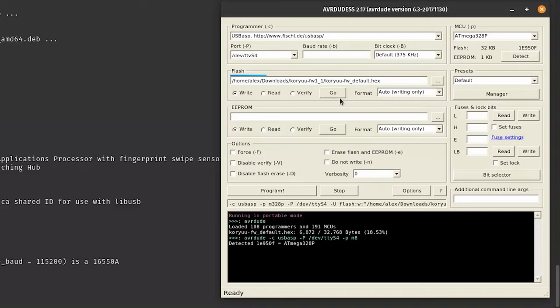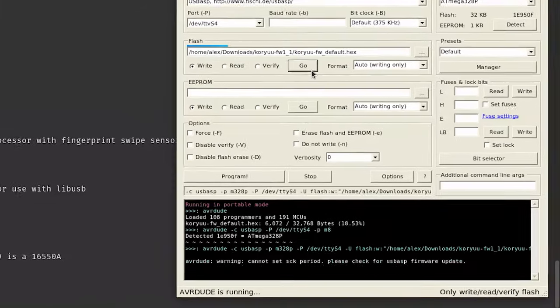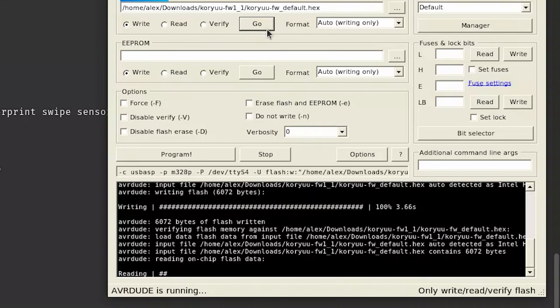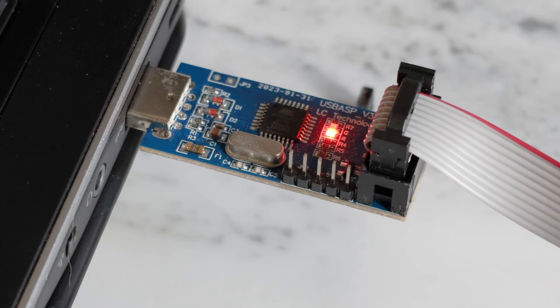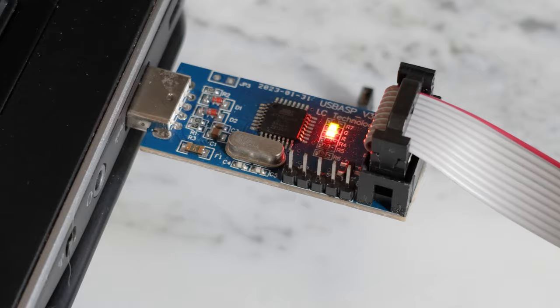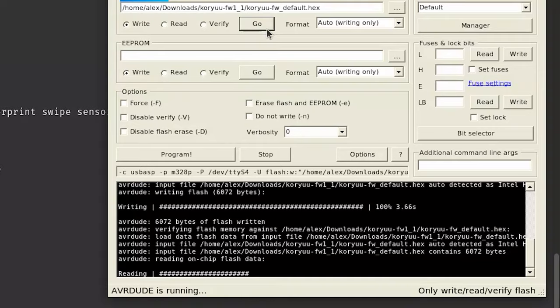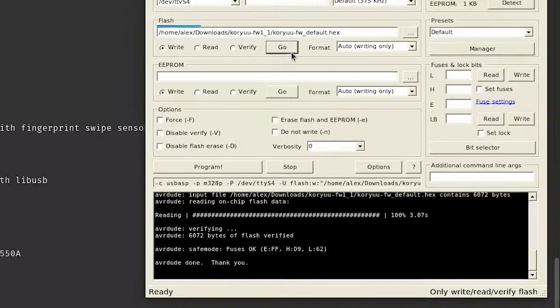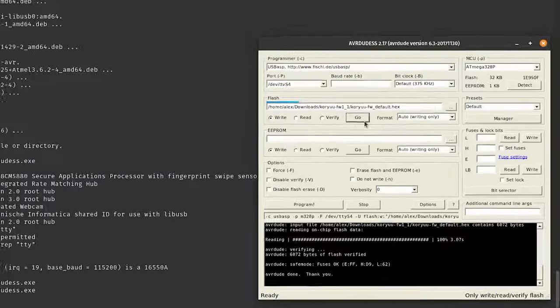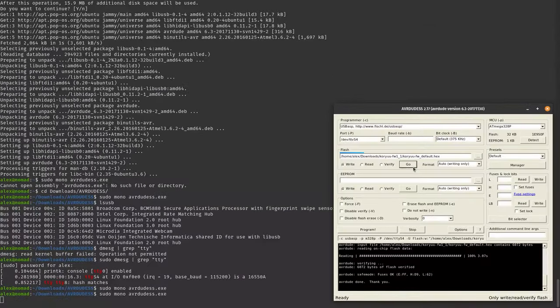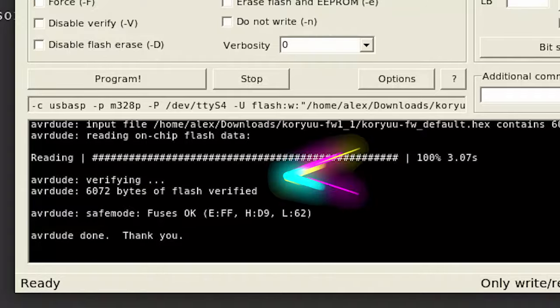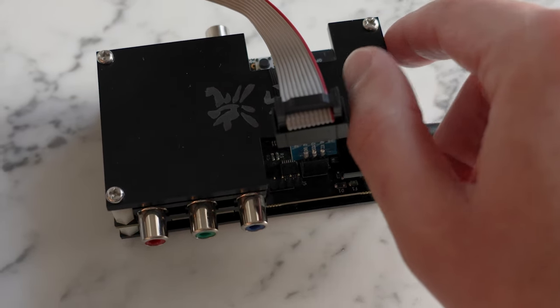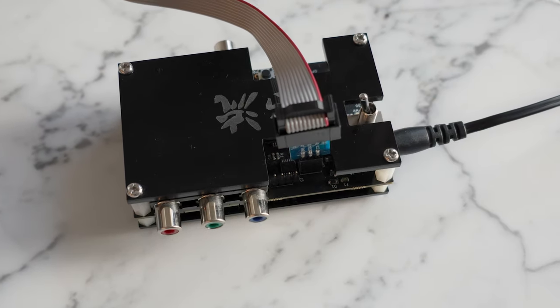Finally, cross your fingers and click the Go button under the Firmware File field. You'll see some output from AVRDUDE in the bottom section of the window. The firmware will be written to the microcontroller, then read back and compared to the firmware file on your PC to ensure it was written correctly. If everything went according to plan, you should see that the flash was verified successfully, and you can turn the Koryu off and disassemble your programmer.